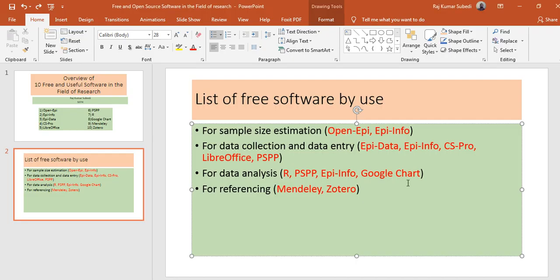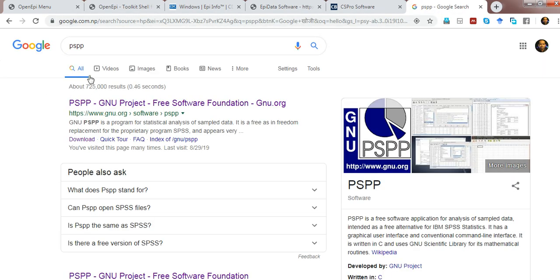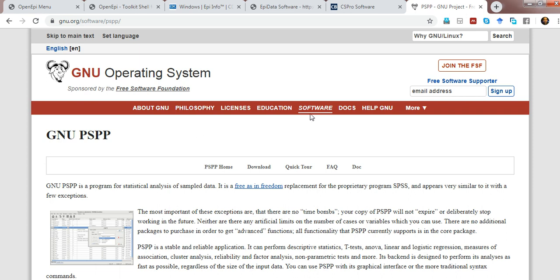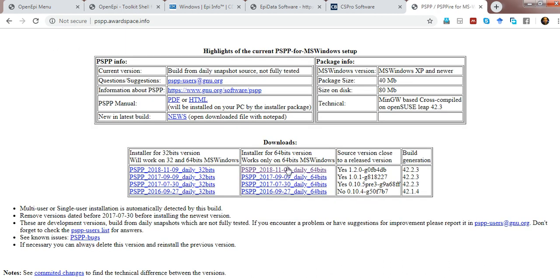Similarly, there is another software for data entry called PSPP. PSPP is a free alternative to SPSS. I've already made a video on PSPP — please check my previous videos. To download PSPP, search for it in Google and click on the website link, then go to download. Choose the desired package based on your operating system — for Windows, choose whether your system is 64-bit or 32-bit, then download, install, and run accordingly.